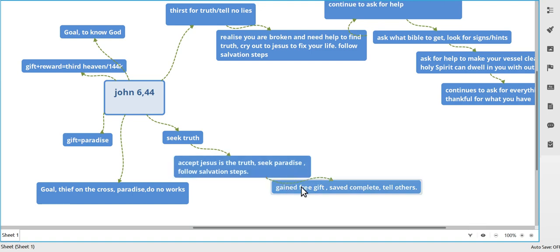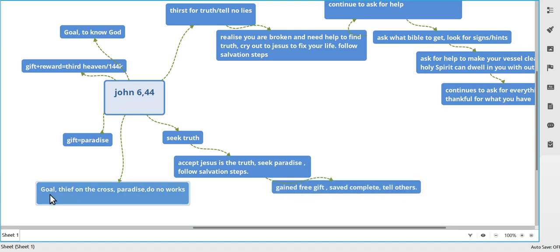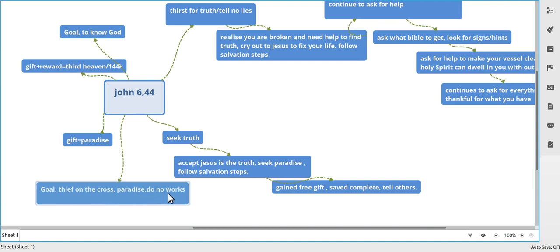Yeah, you've gained your free gift, you're saved, it's completed, and off you go and you tell others. This is your goal: the thief on the cross. Same thing happened to him. He got saved, he didn't have to do nothing, he got paradise. Usually these people will say do no works, don't do anything, don't help Jesus.